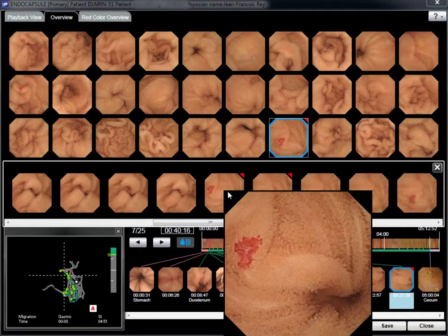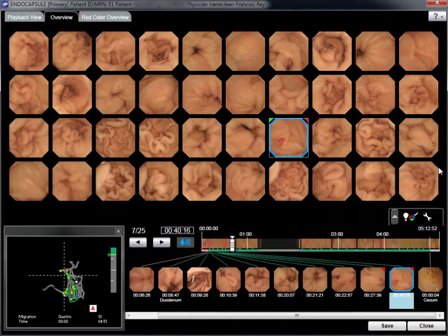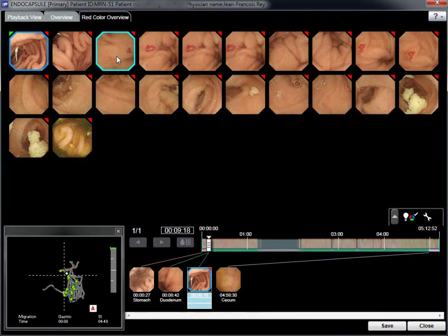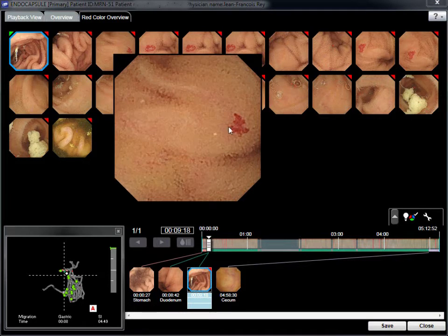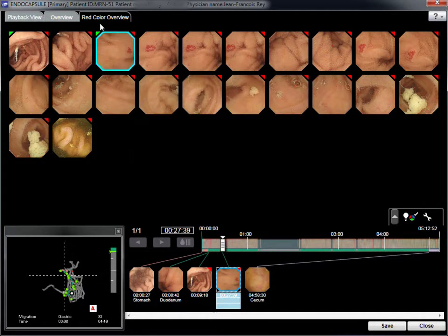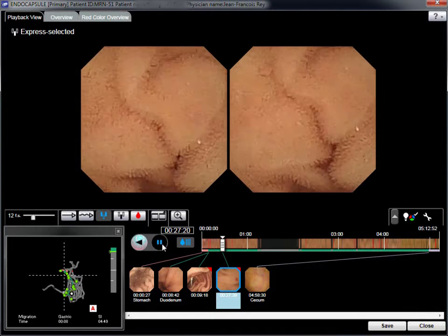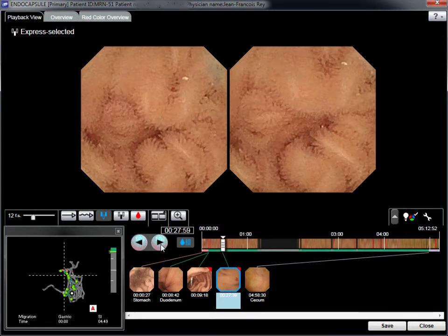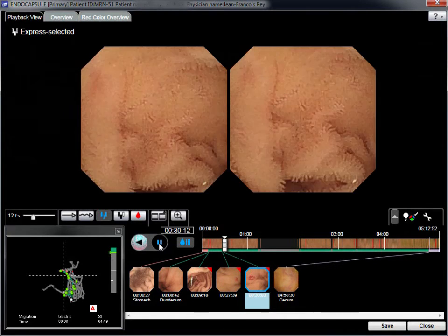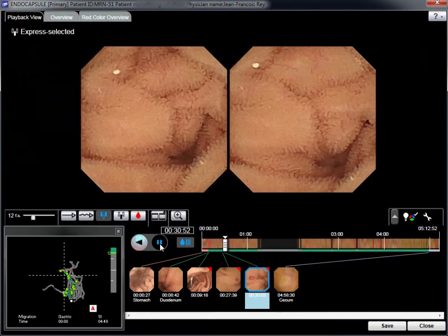Enhanced pictures or sequences are important in order to identify multiple angiomas. As the capsule is sometimes stationary, the same angioma can be recorded for minutes from various aspects. The real diagnosis starts with a review of all capsule images in express-selected mode, during which other angiomas are identified and their images stored with the other thumbnails.